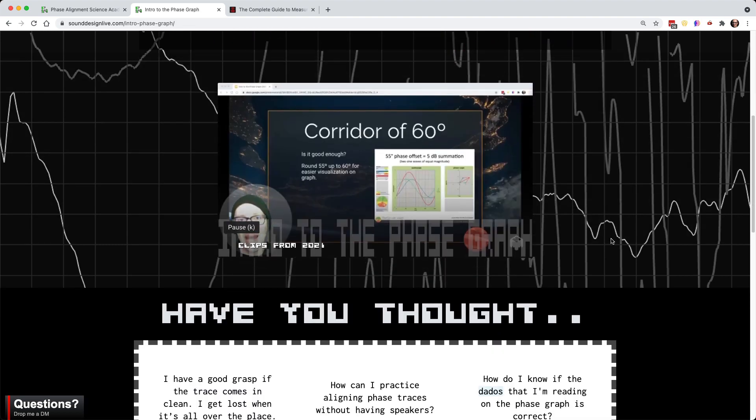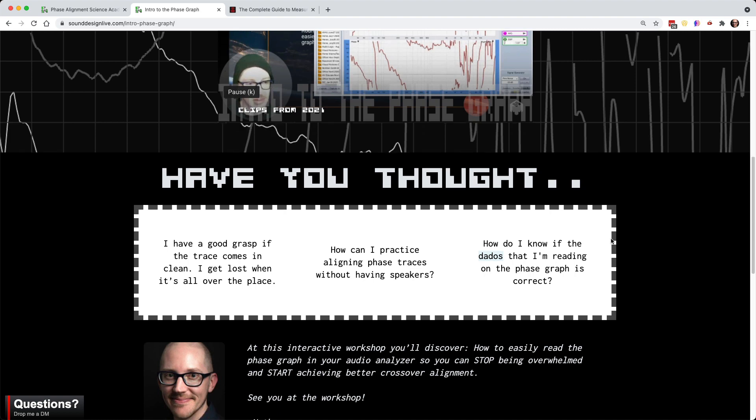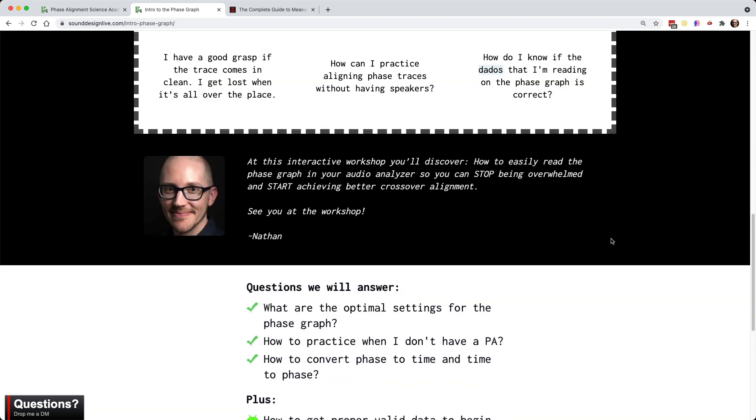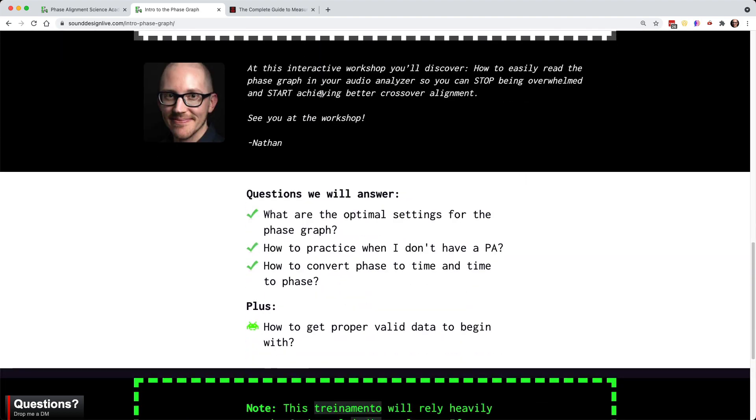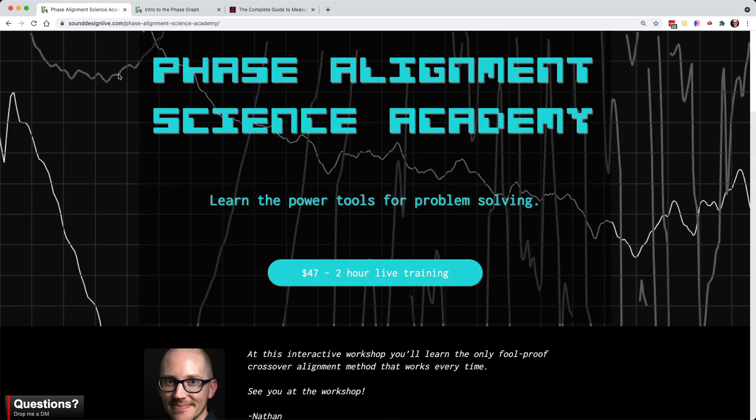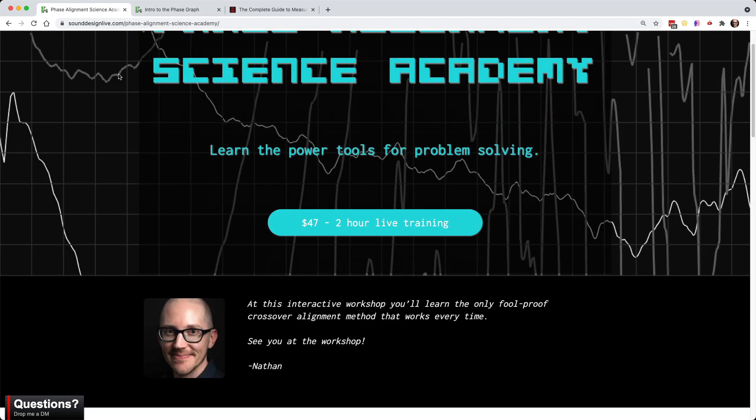In Phase Alignment Science Academy, we're going to cover the fundamentals of some of the most common filters in our toolbox and look at some practical questions like microphone placement.